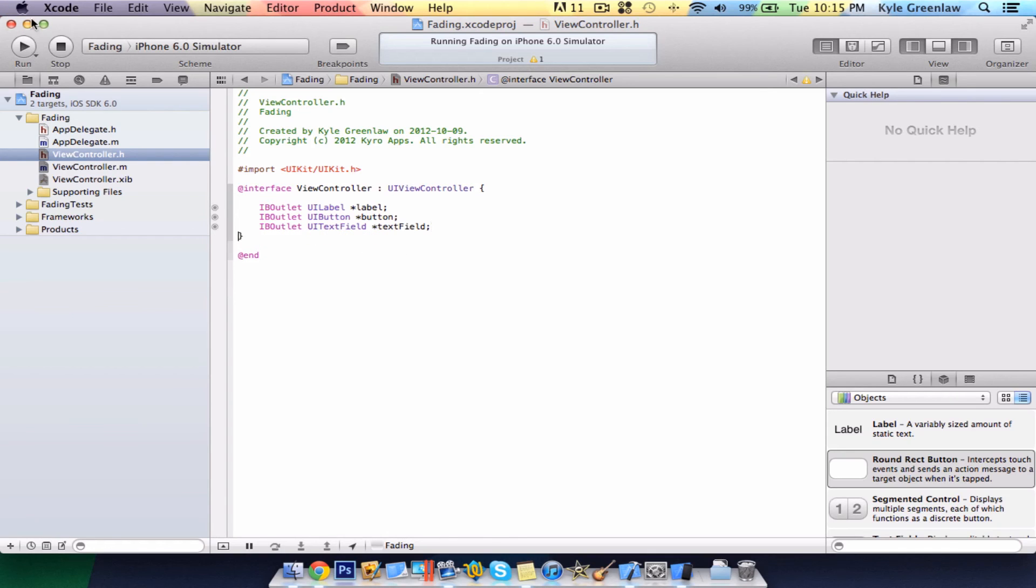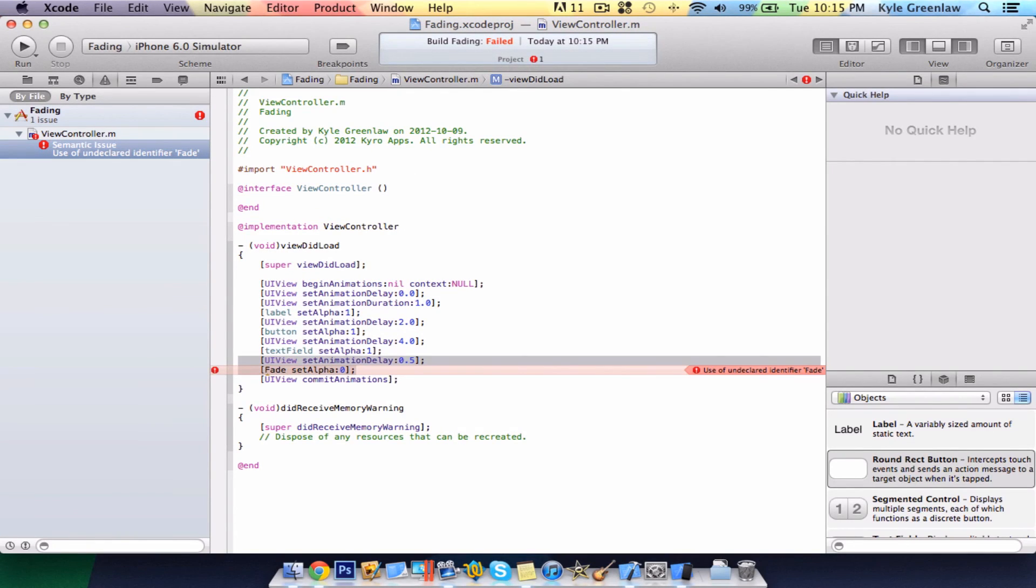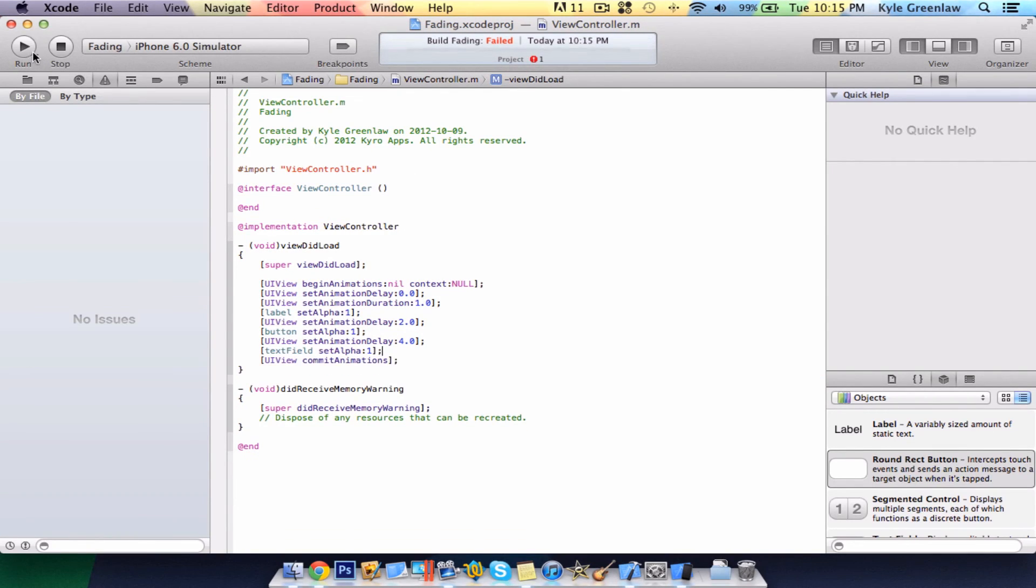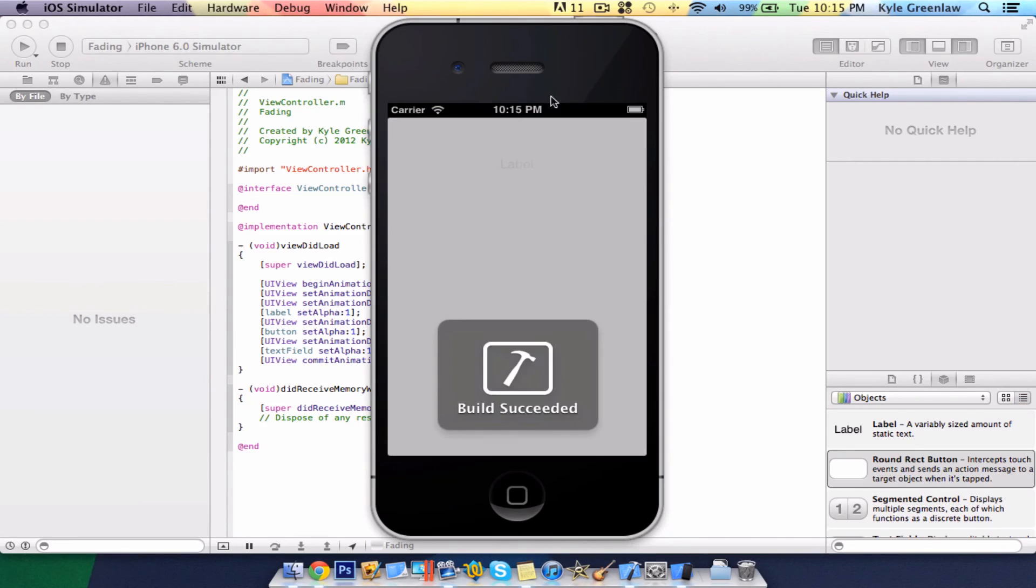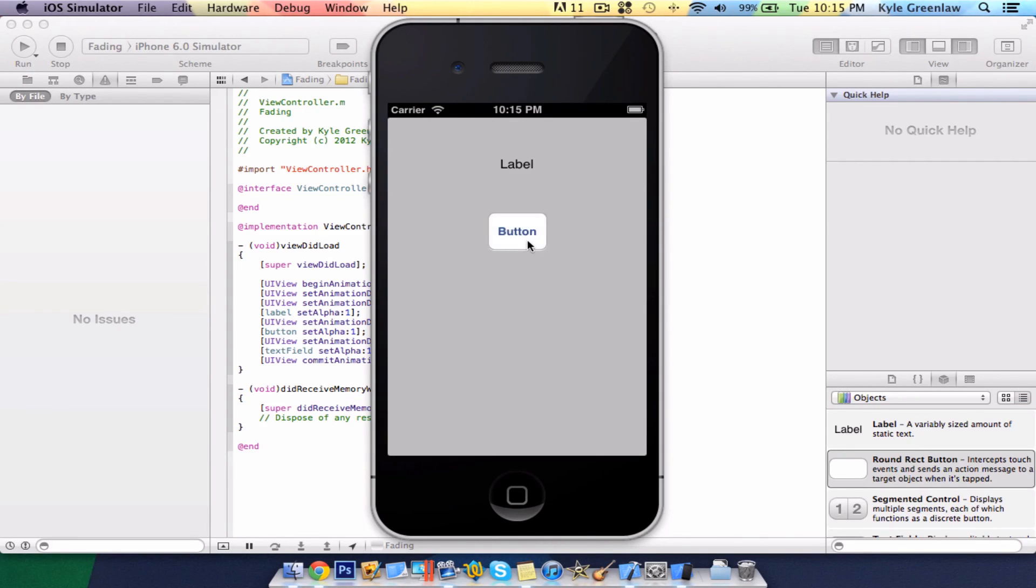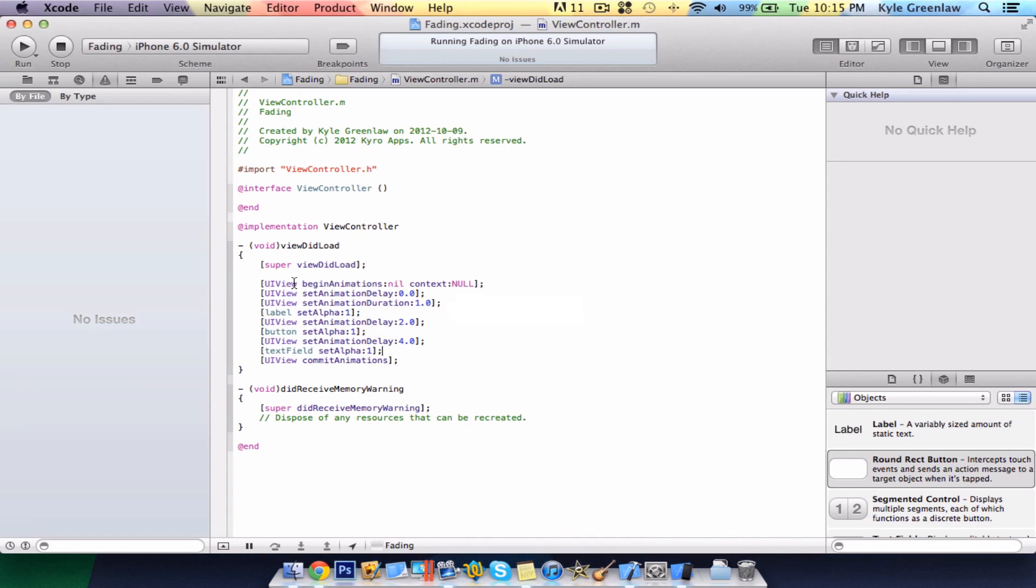Now, when you run this in the simulator, it will automatically load up them immediately. This is, I think, used for most games that have the 3, 2, 1, Go. That type of app. So, that's very useful.